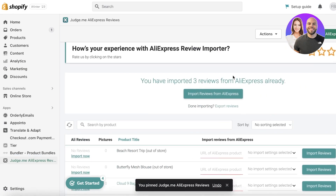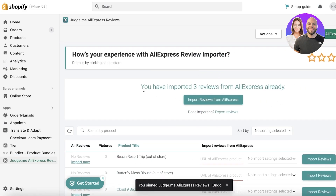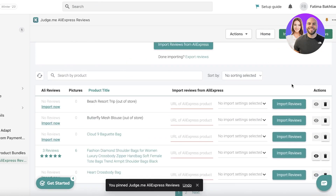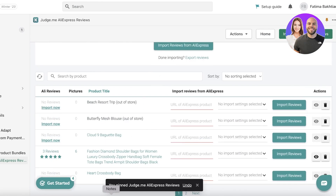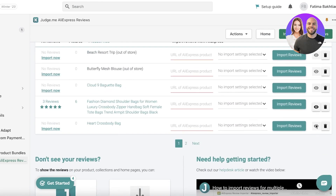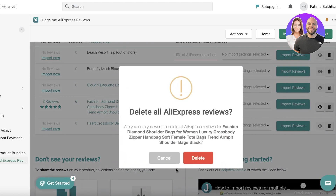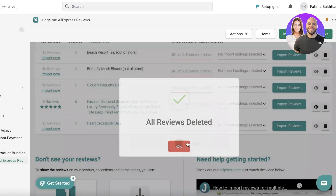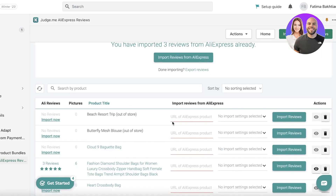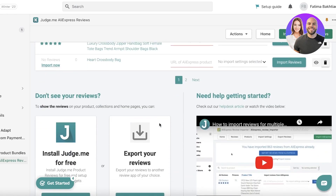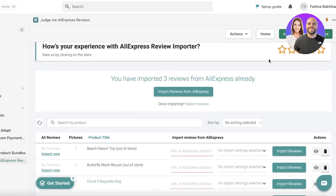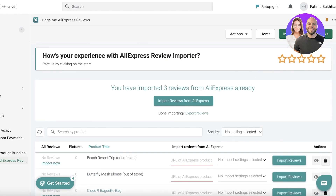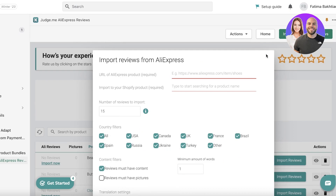You can see I have three reviews already imported from AliExpress from previously. I'm just going to delete these so I can show you exactly how it's done step by step. Once you see this screen, you can simply click on the top right and click 'Import AliExpress Reviews.'